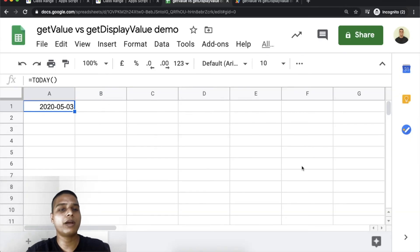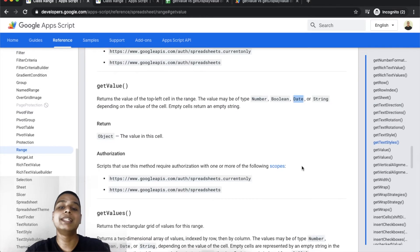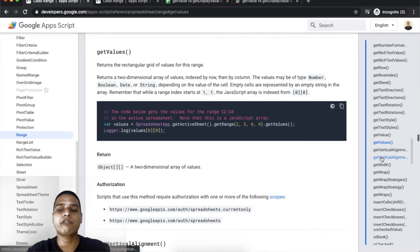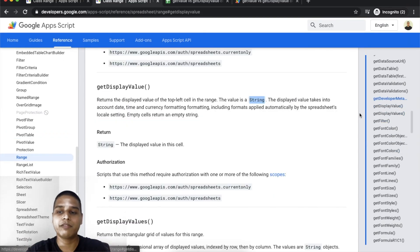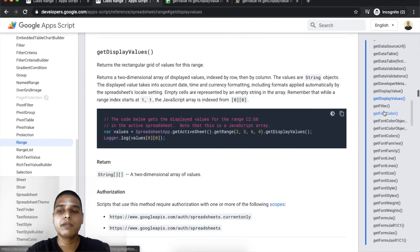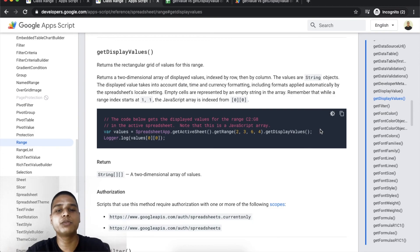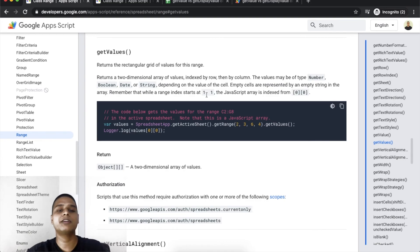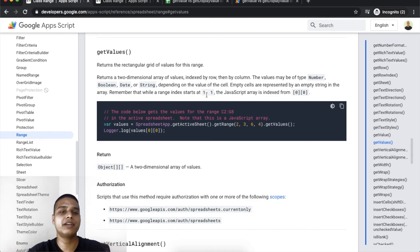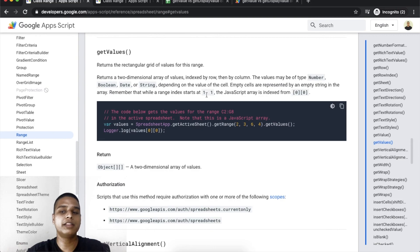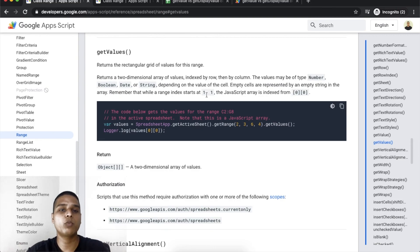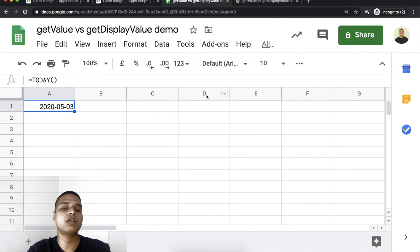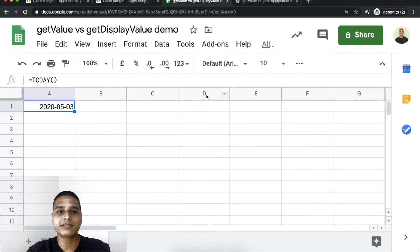That's essentially the difference between getValue versus getDisplayValue. The same holds true for their plurals, which is getValues and getDisplayValues. The only difference here is you get a two-dimensional array - an entire row and column structure of data. Otherwise, both functions would work the same way as their singular or cell-based action. Thank you for watching.